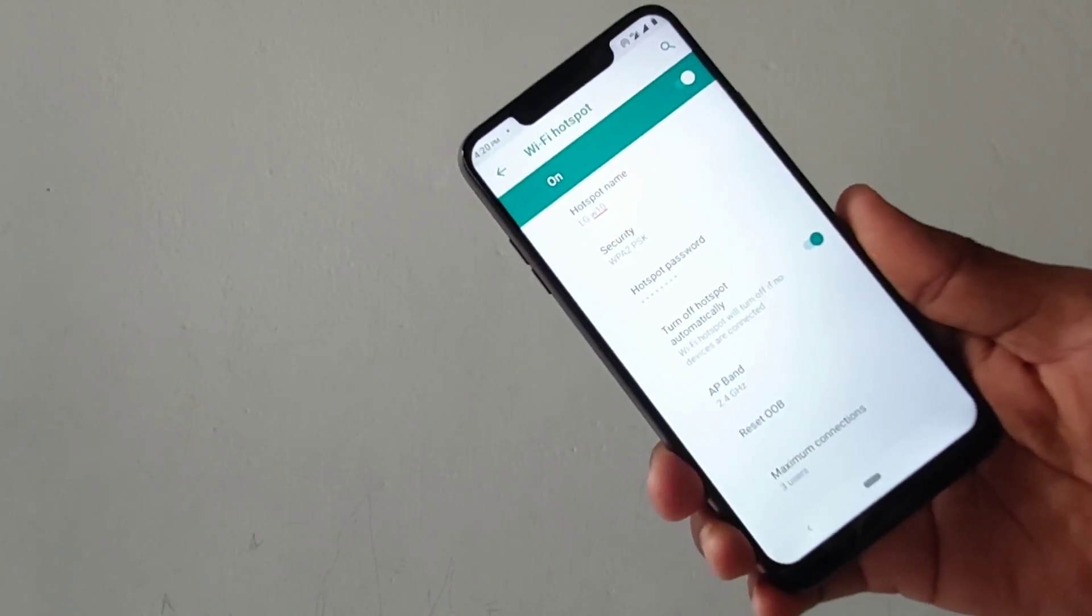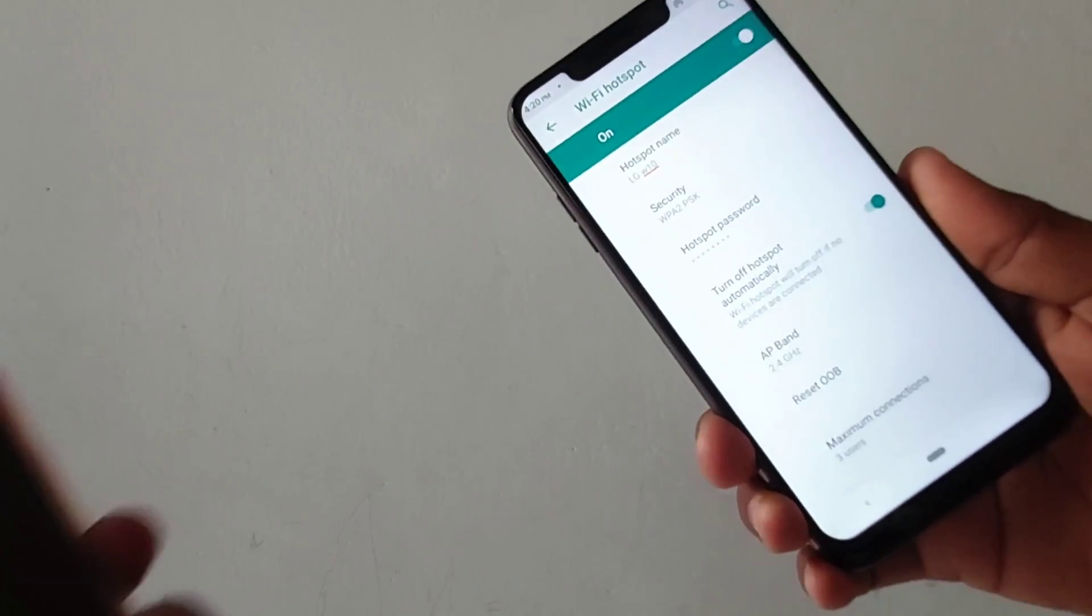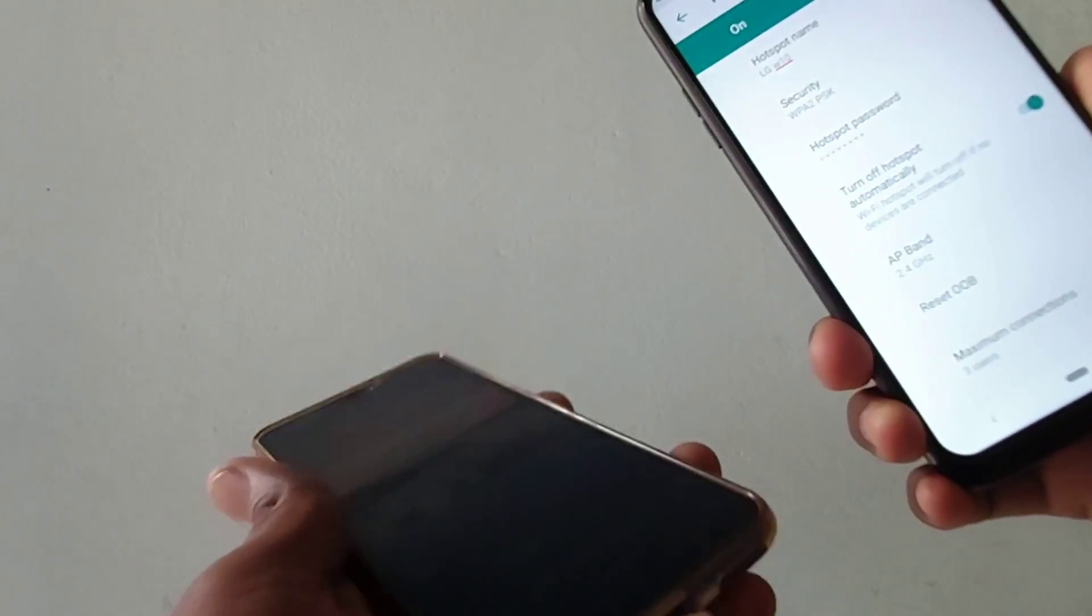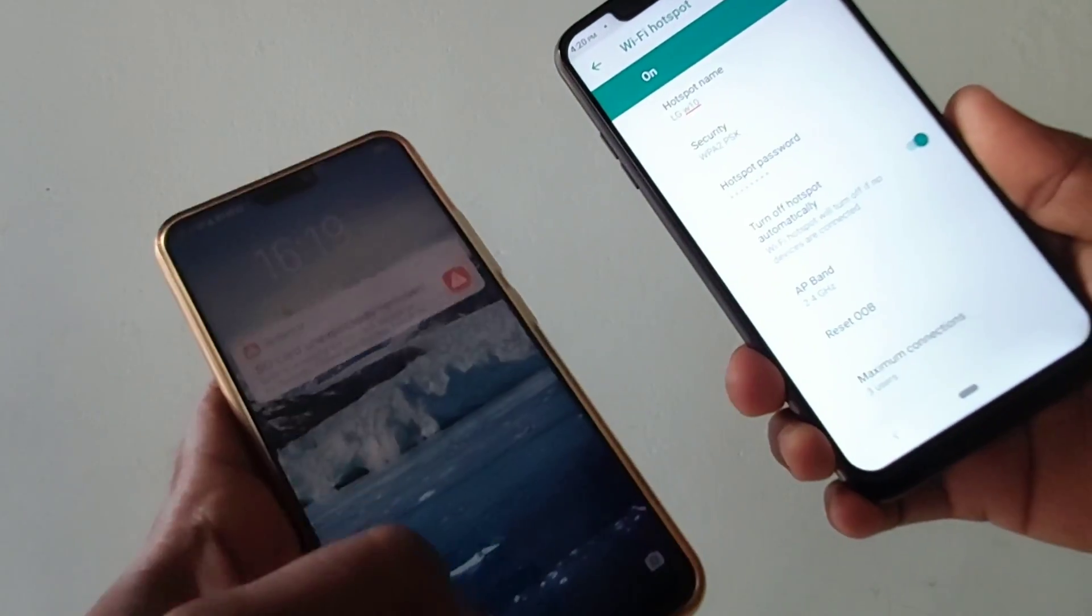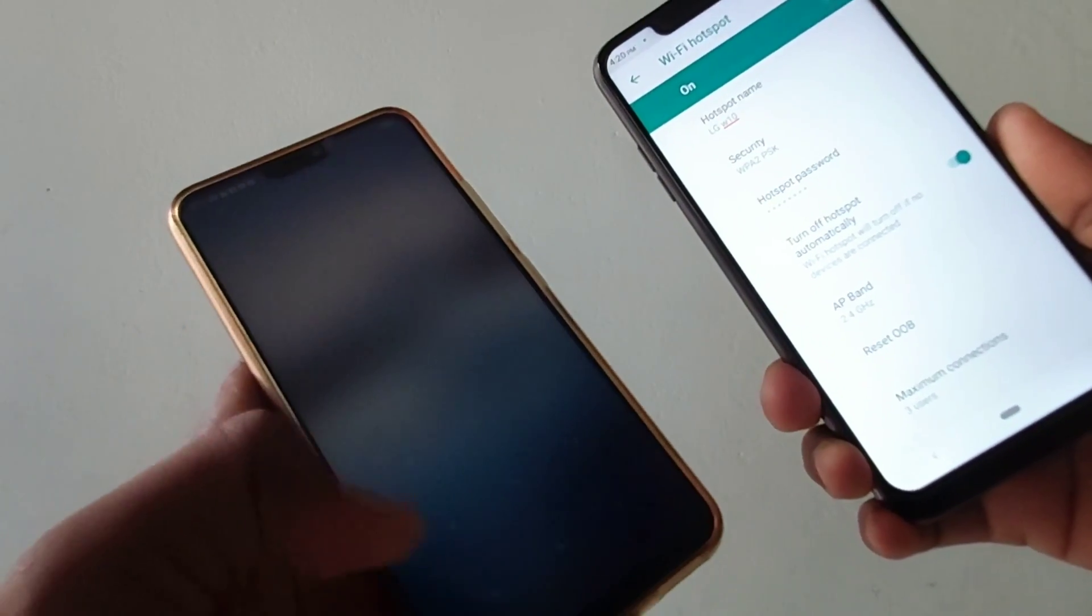Now hotspot is turned on and you have to connect this device to another device.